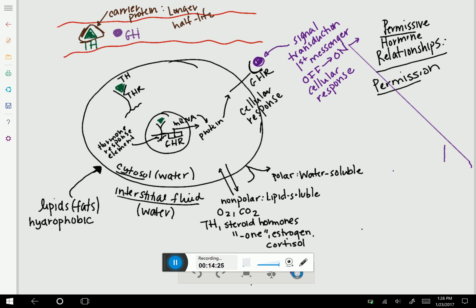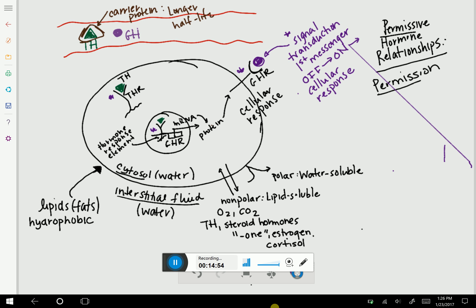If there's no thyroid hormone, then the next step won't happen. No thyroid hormone means no growth hormone receptor made. If there's no growth hormone receptor made, growth hormone has nothing to bind to — this cell won't be able to receive a growth hormone signal. No growth hormone signal means no signal transduction mechanism, and no signal transduction mechanism means no cellular response. For growth hormone to work, thyroid hormone must be present.